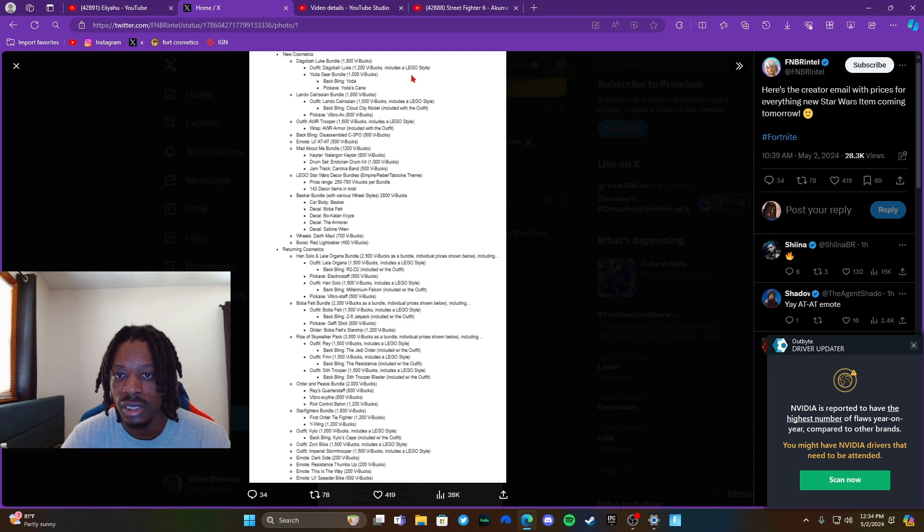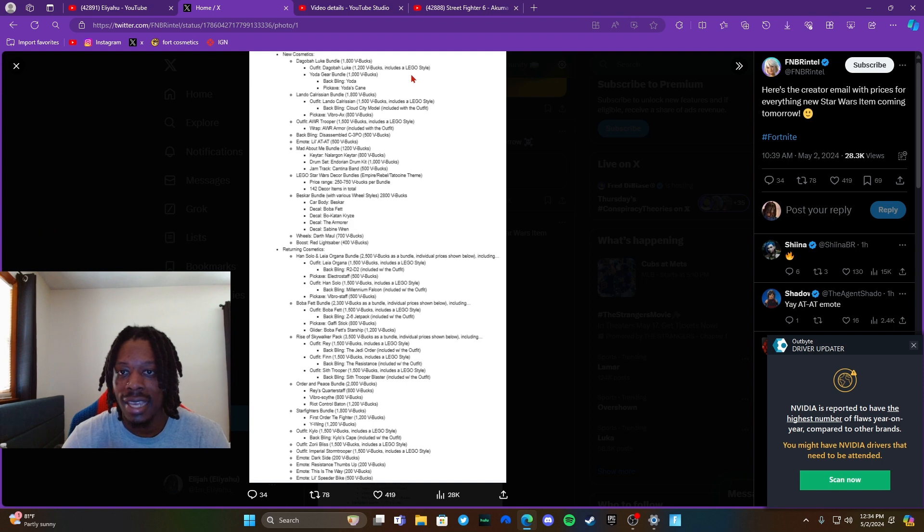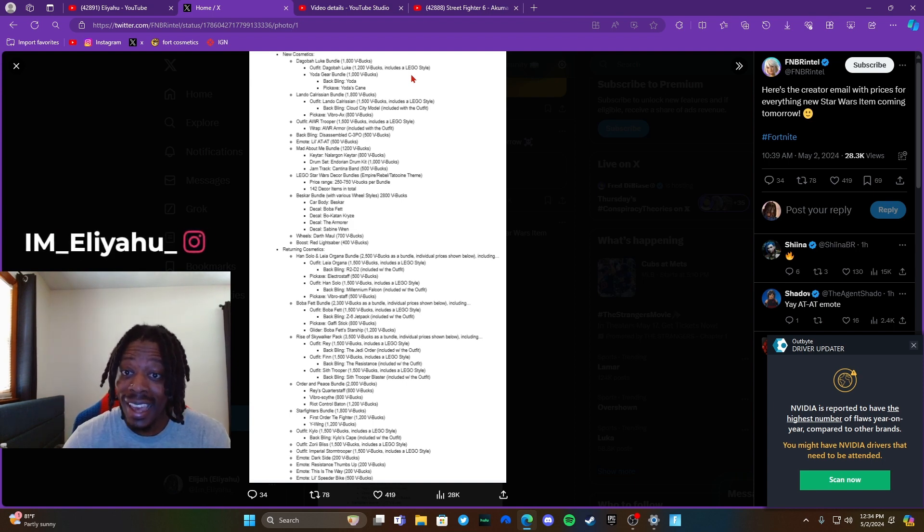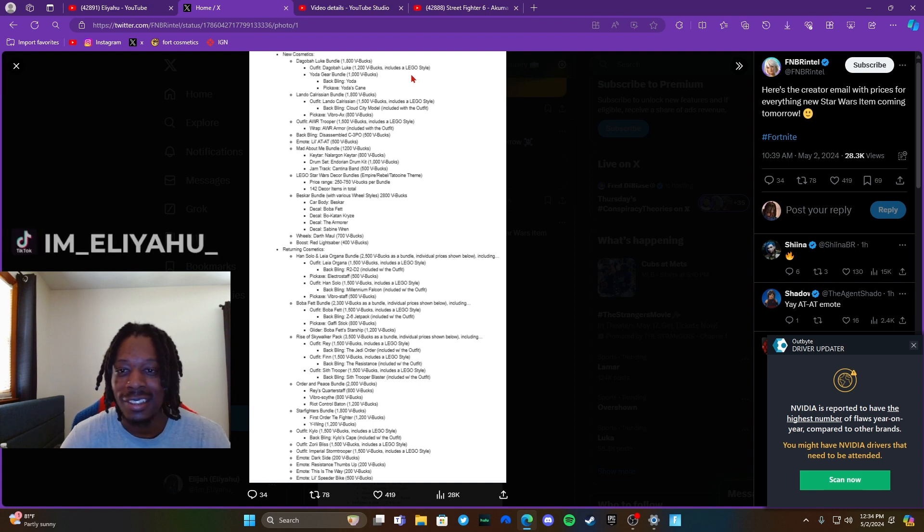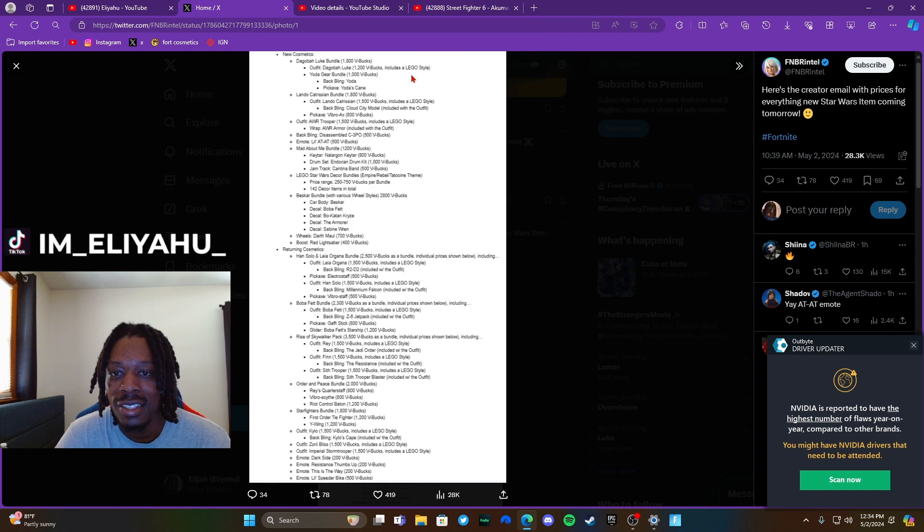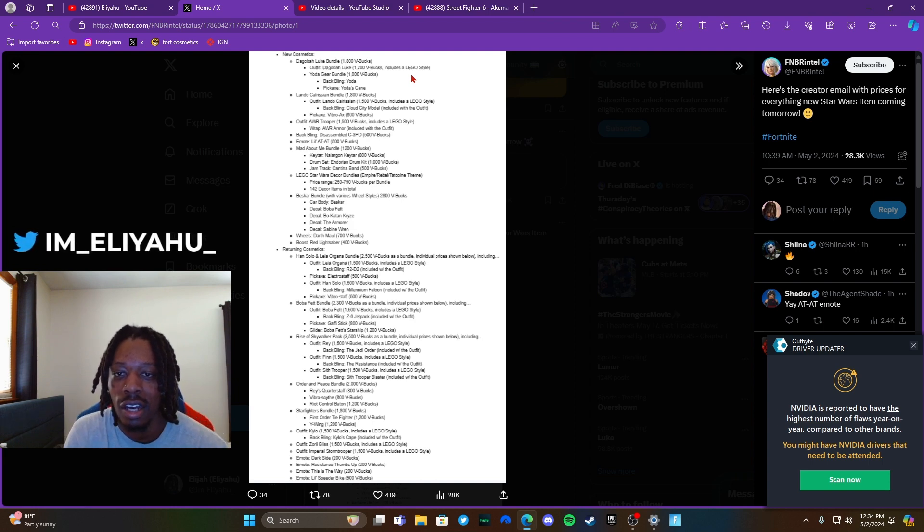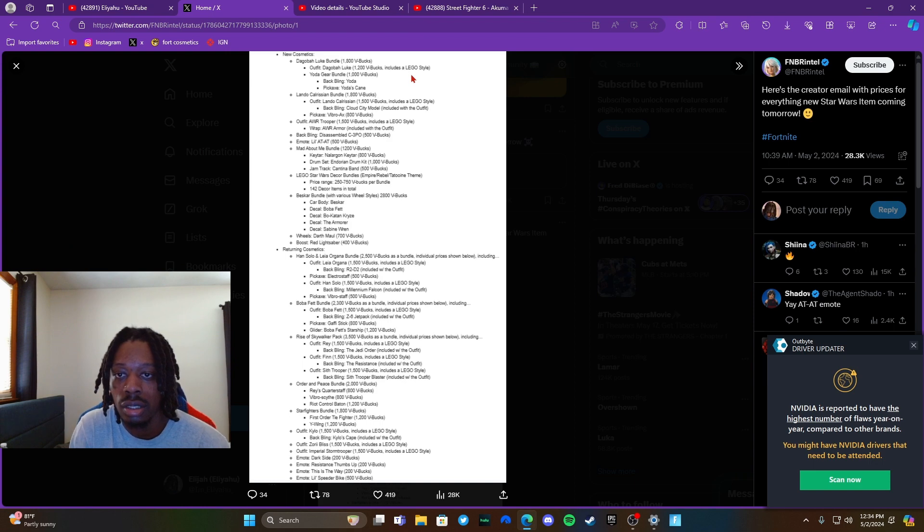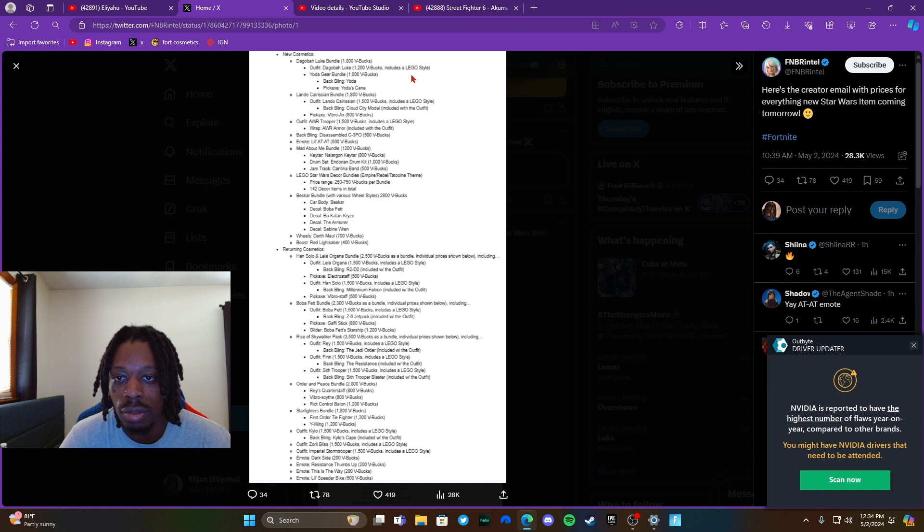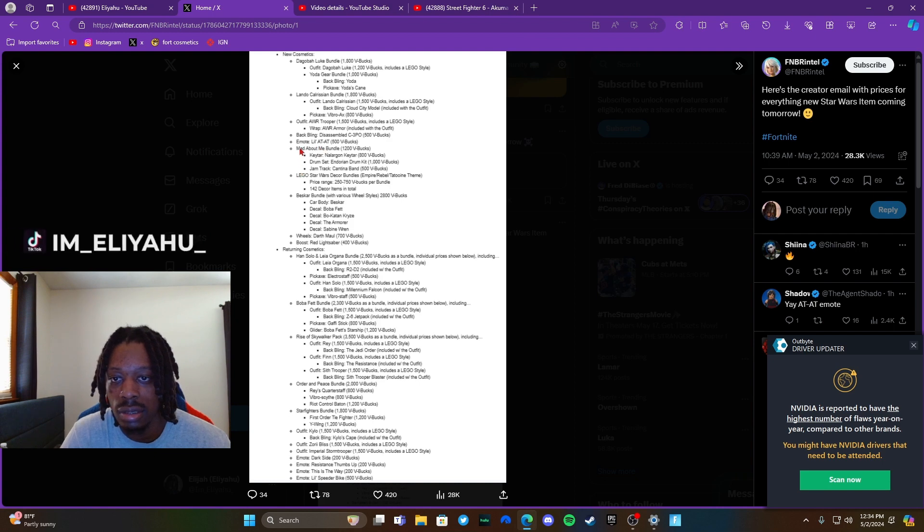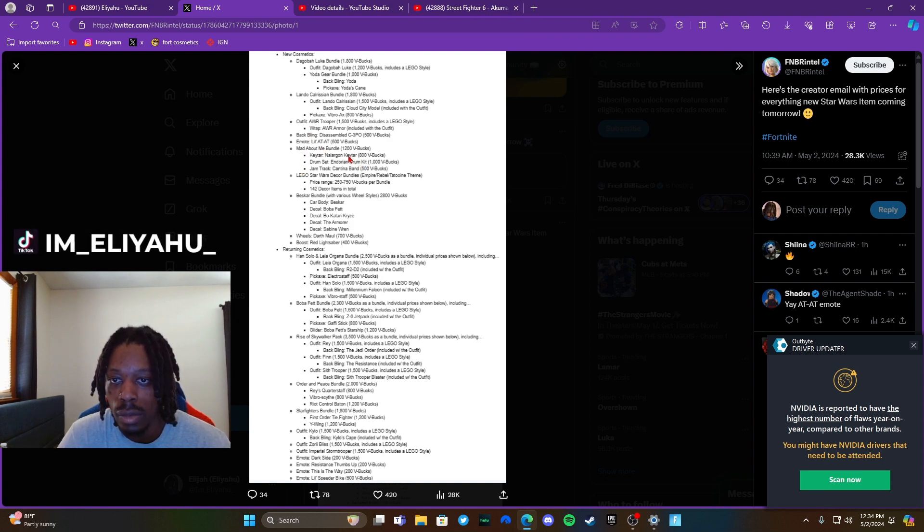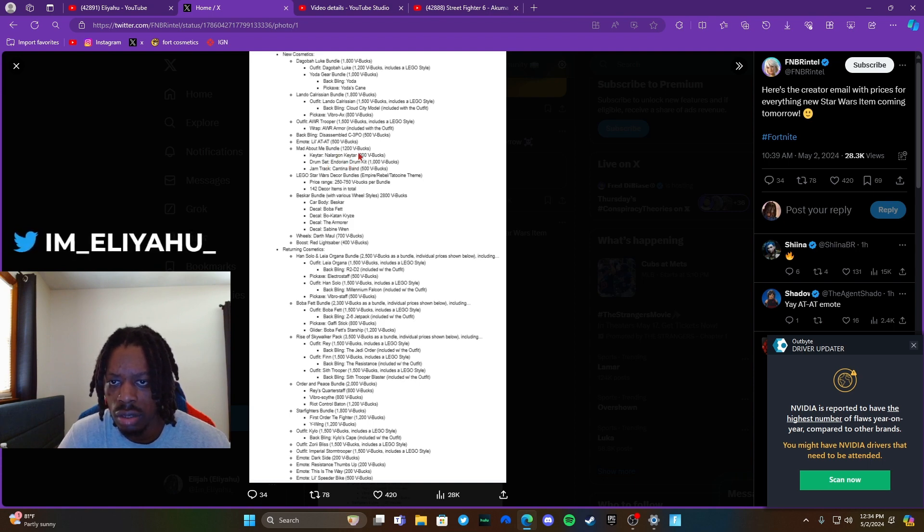For the Grogu Loot bundle, 1800 V-Bucks. For the outfit itself, 1200. Then Yoda gear bundle—Yoda backbling, Yoda's cane as a pickaxe, what? Alright let me calm down. Then Lando, 1800, then just for the outfit itself 1500, then the backbling, his pickaxe. Damn, it's gonna be tough.